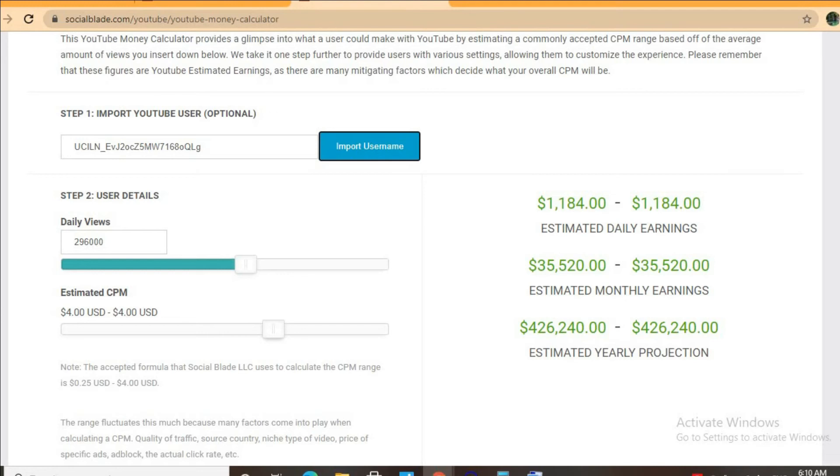In addition, if his videos are over eight minutes long he'll be able to put more than one ad break per video, meaning even more revenue.